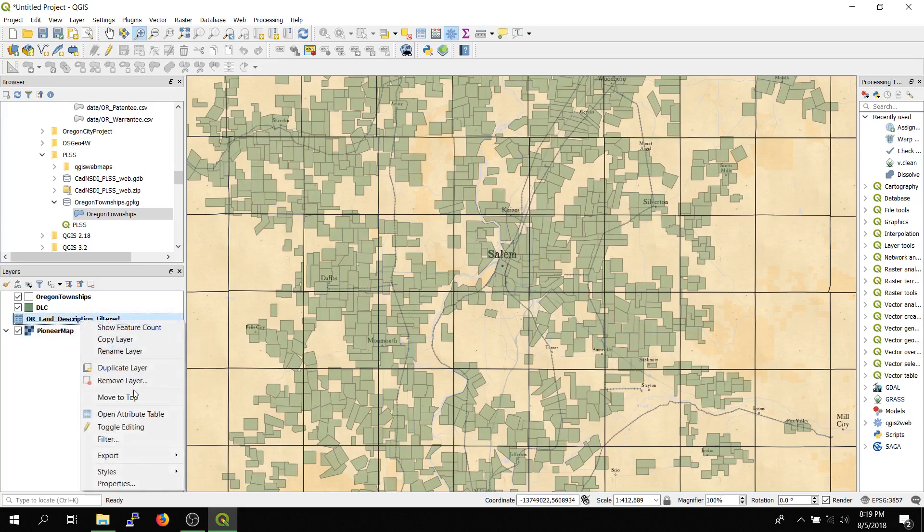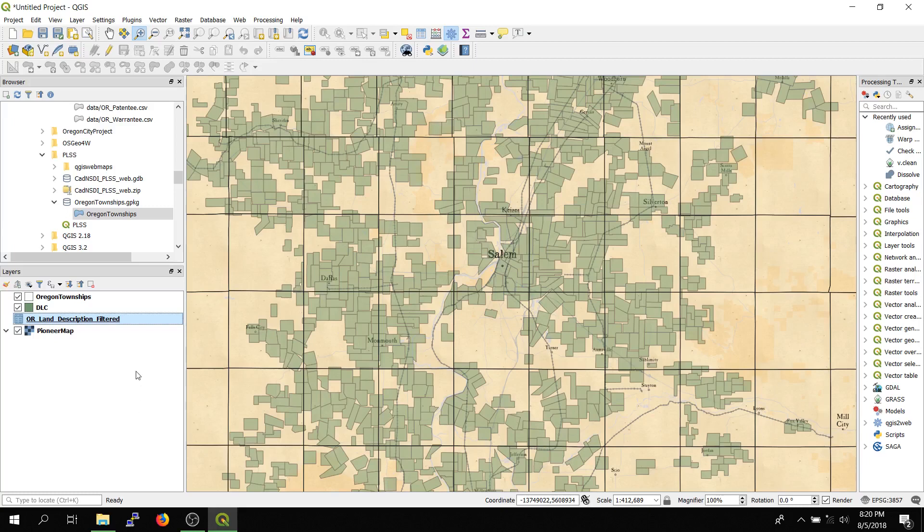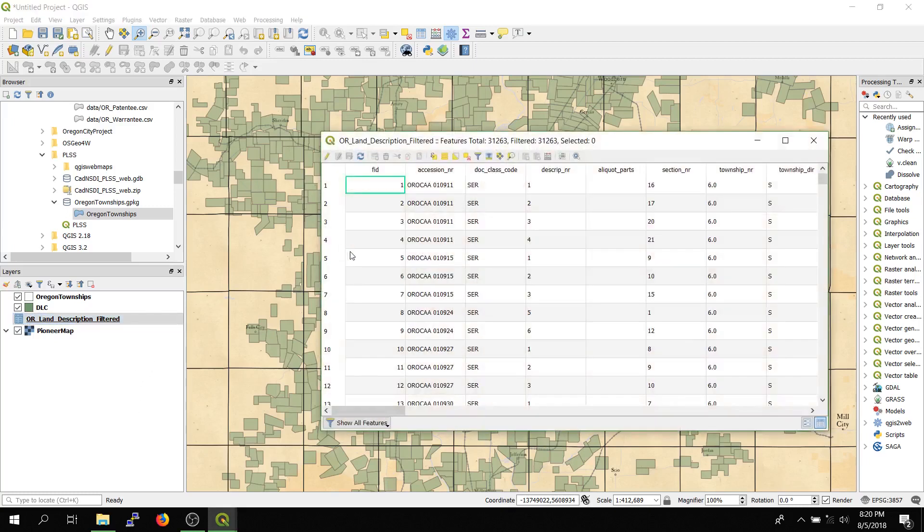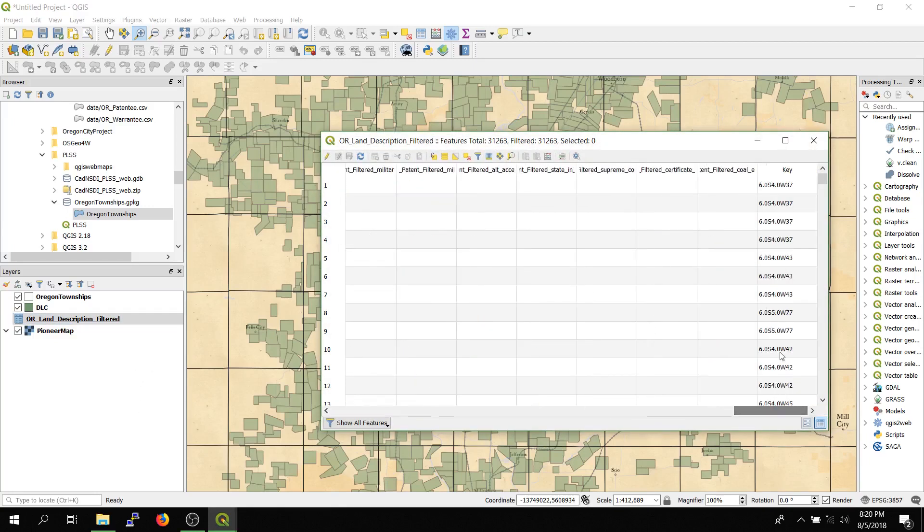So open up the attribute table and run a field calculation. Look at the key field, and it has an extra decimal place that we want to remove, so the point zero on each of the township and ranges.